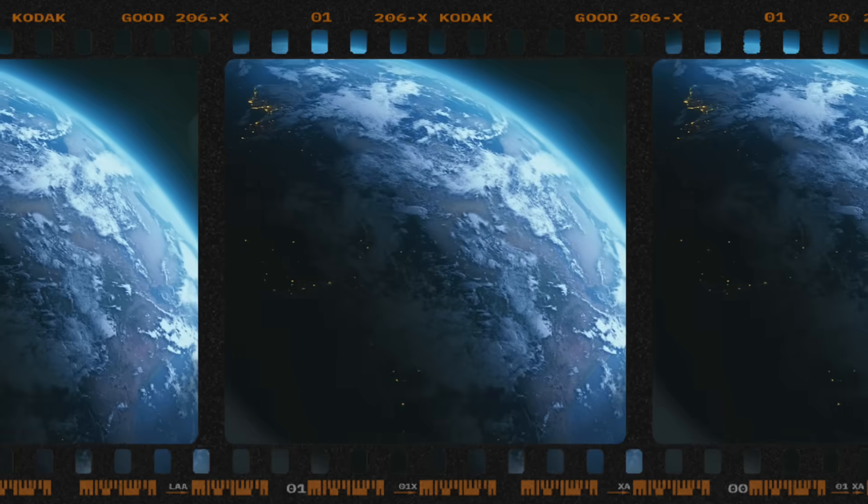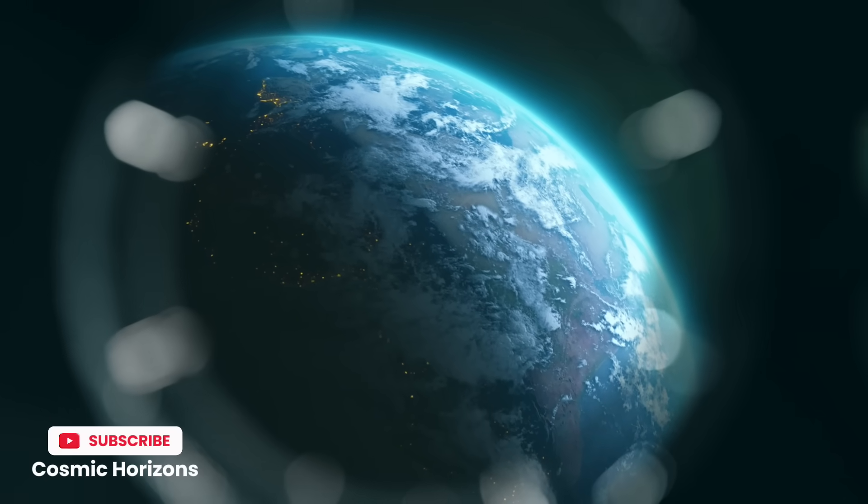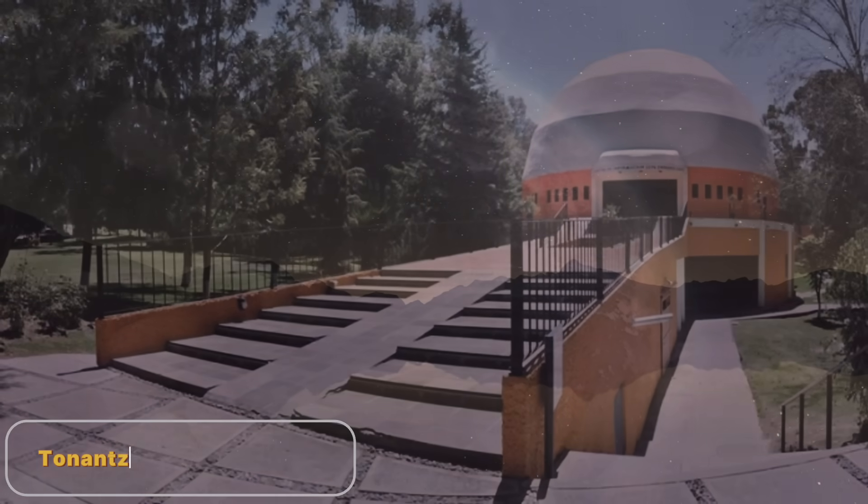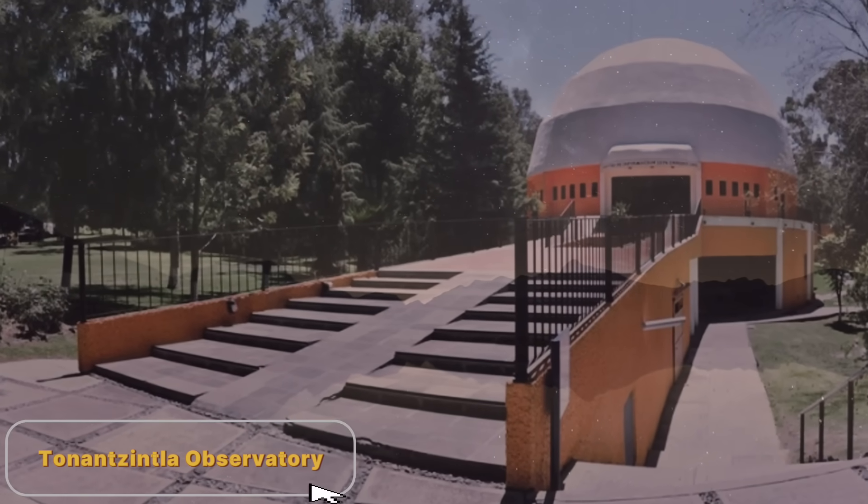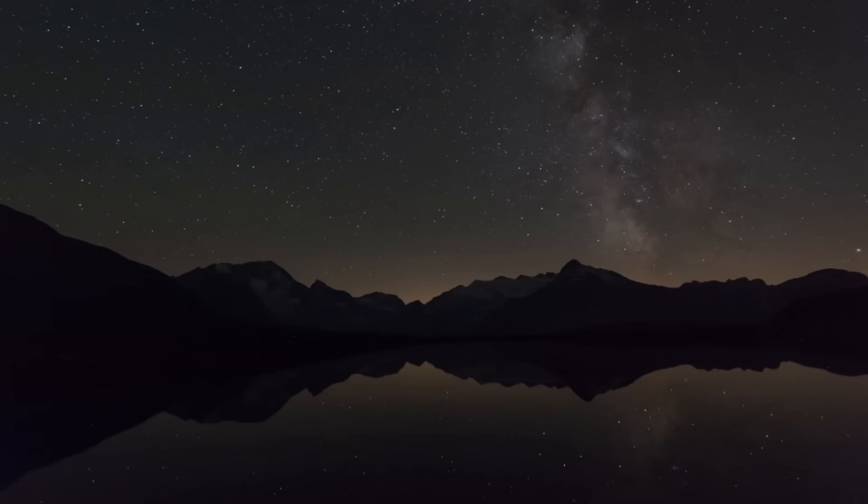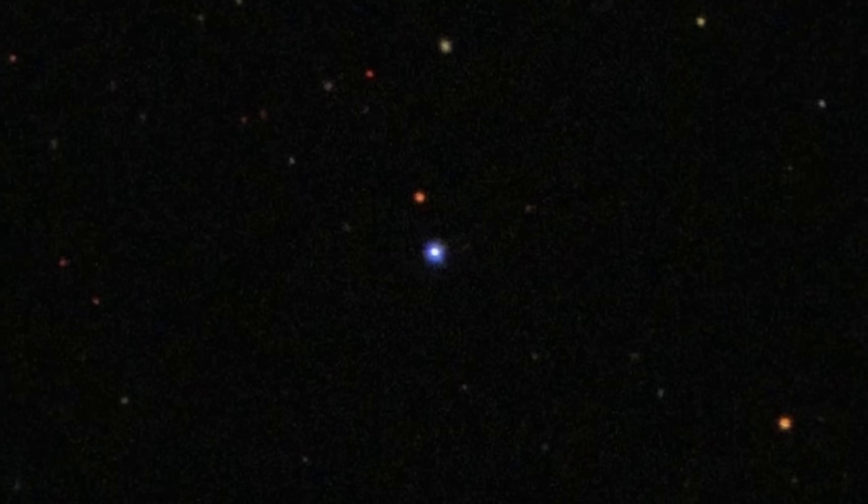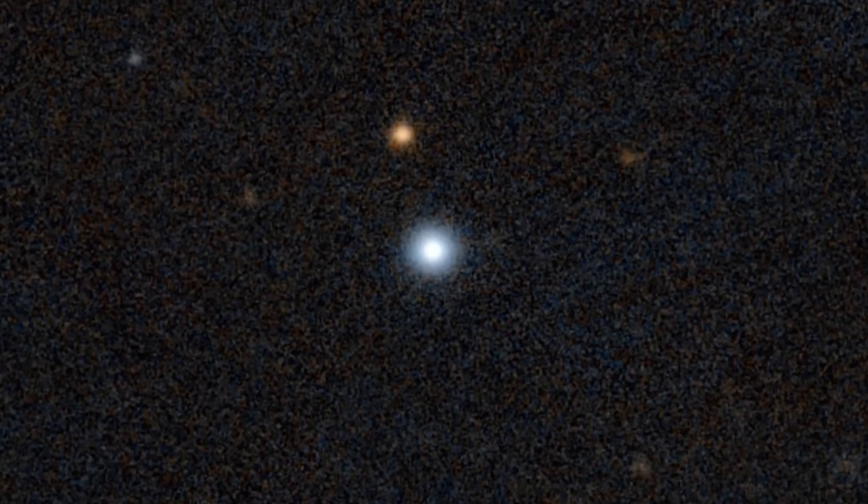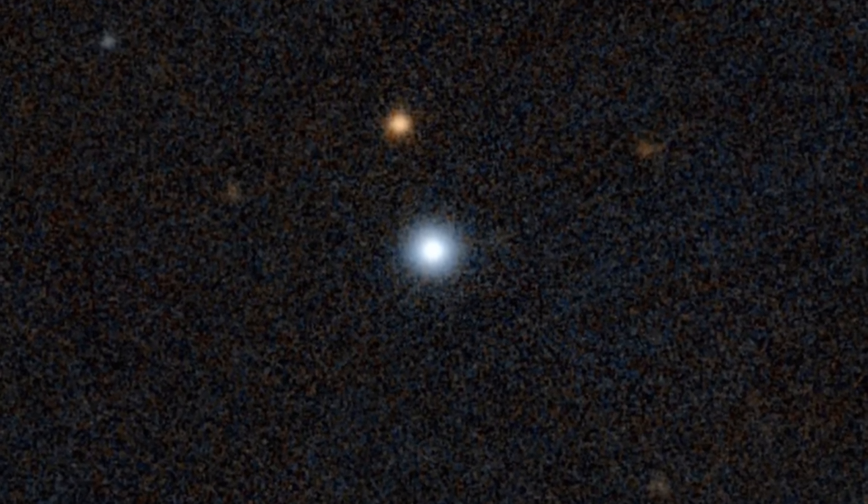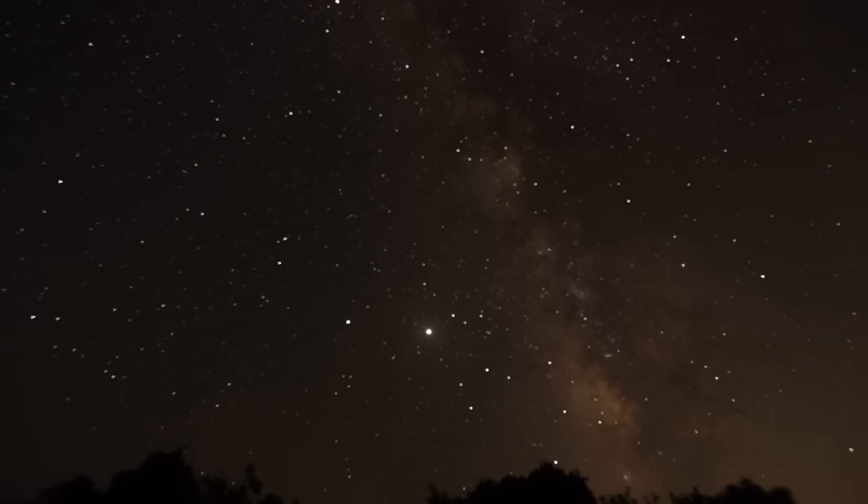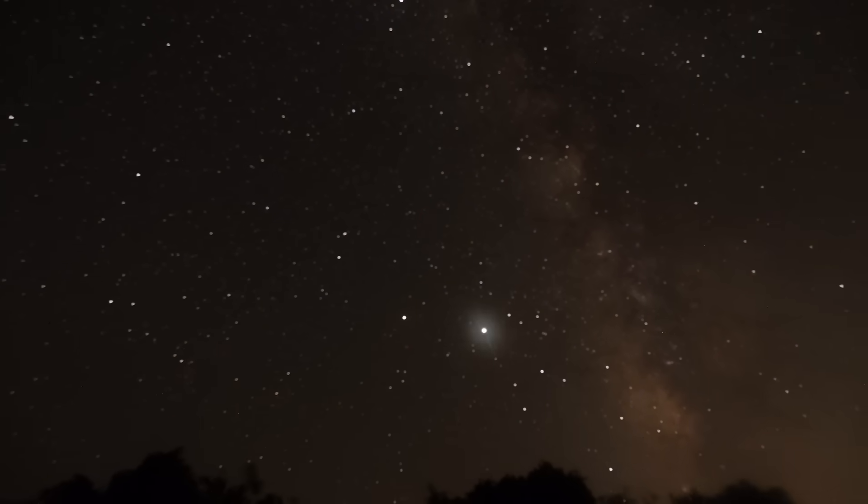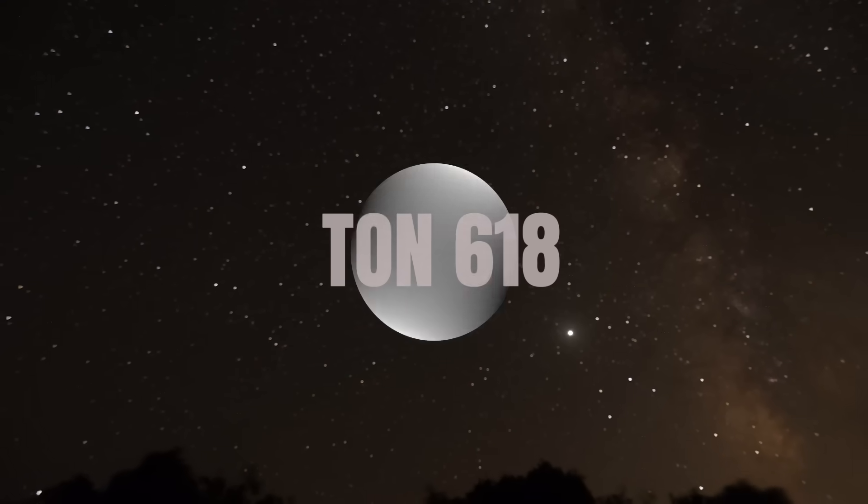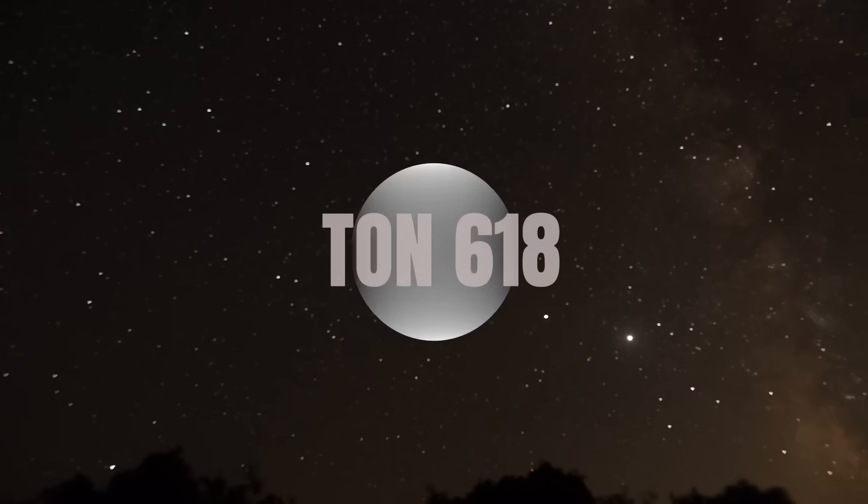Our journey begins in 1957 at the Tonantzintla Observatory in Mexico. During a routine survey of the night sky, astronomers spotted what they initially believed to be nothing more than a faint blue star, an unremarkable pinprick of light among countless others. For a decade, this object remained catalogued simply as Ton 618, named after the observatory where it was discovered.